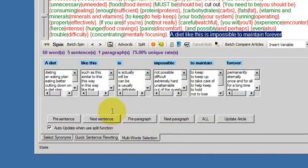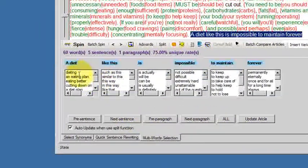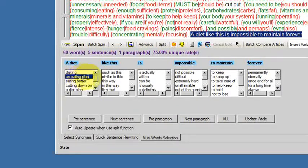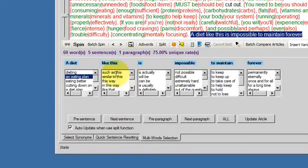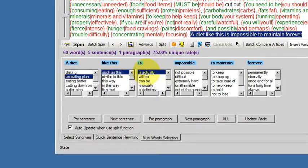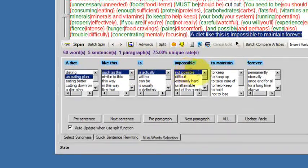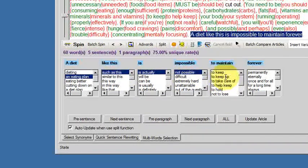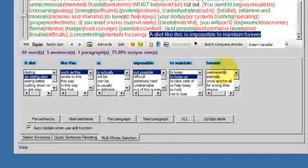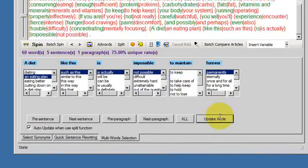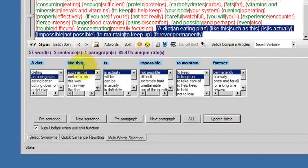Next sentence. An eating plan such as this is actually not possible to keep up permanently. That's it. Update the article.